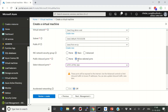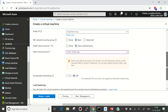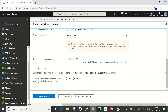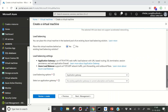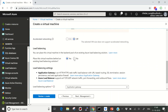The public inbound ports selected previously are shown here. We're not going to enable accelerated networking as it's not supported by the size I've selected. I'm also not selecting any load balancing since this is a single virtual machine — otherwise you can click here and select an existing load balancer.